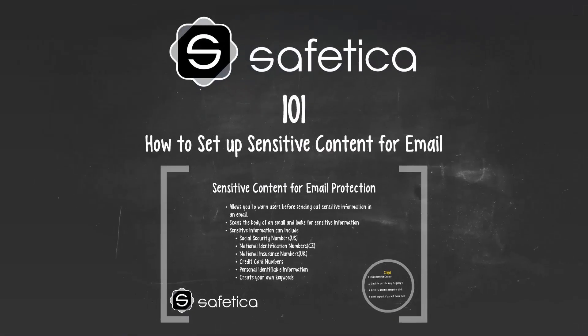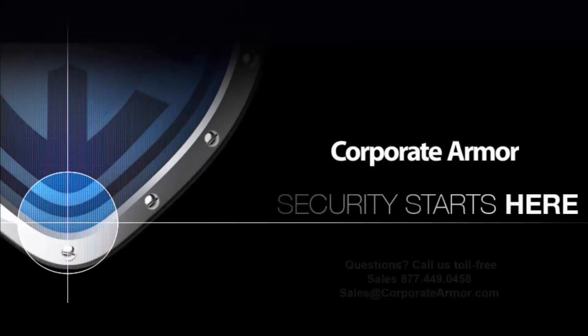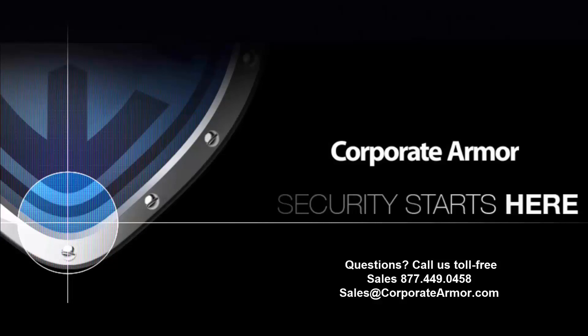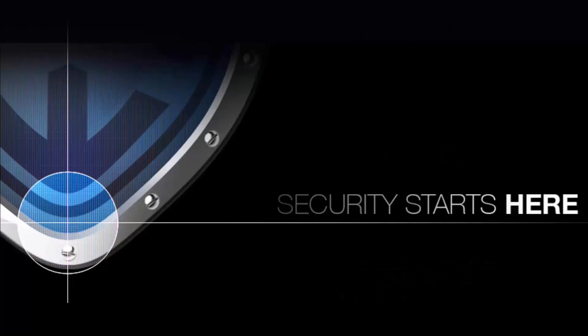Thanks for watching this episode of SAFETICA 101. This training introduced you to some of the many features and capabilities of SAFETICA. For more information, please visit our website at corporatearmor.com or call us at 1-877-449-0458.